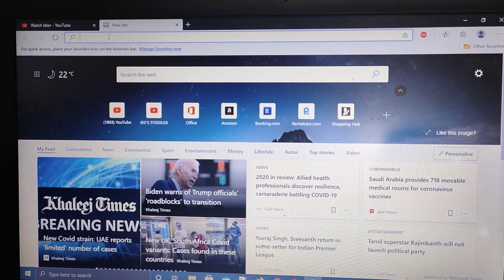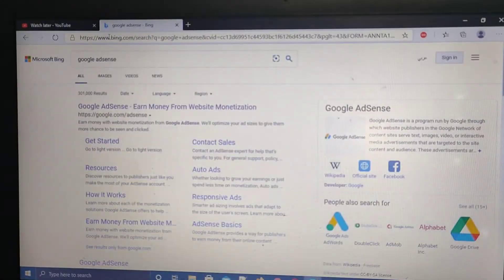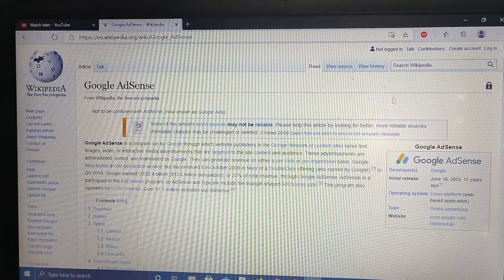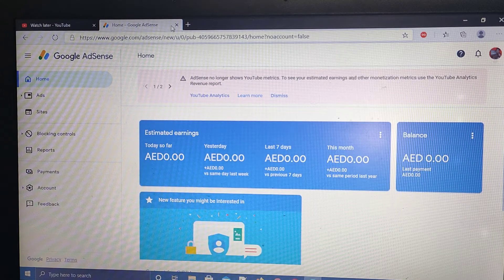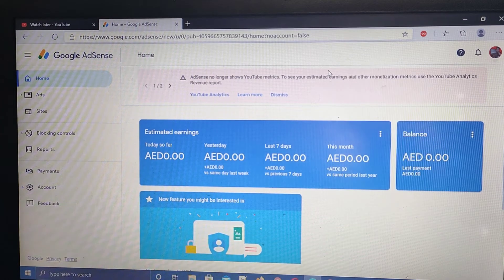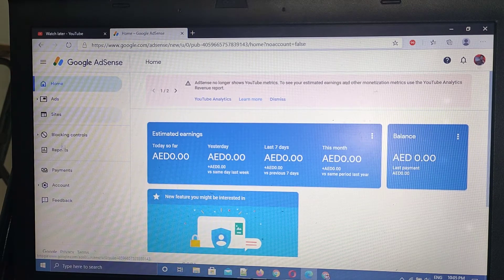First, you have to launch Google AdSense. You have to sign in to your account. This is what you can see once you're signed in. Then let's make the window small, and all you have to do is go to Reports.